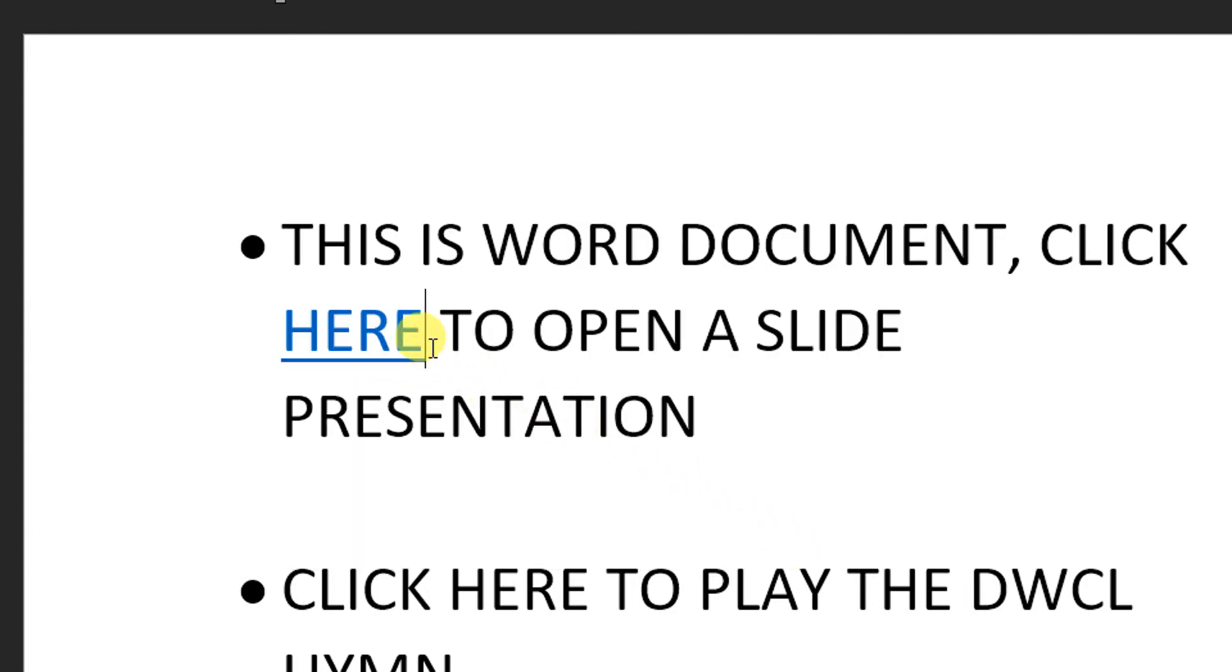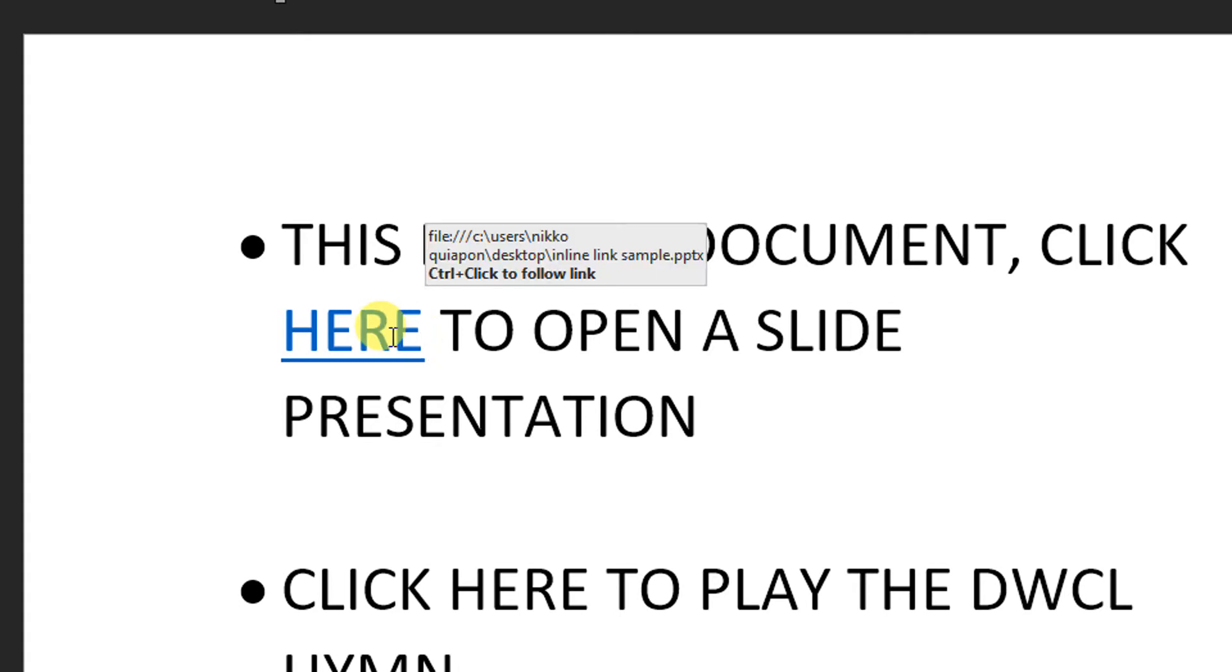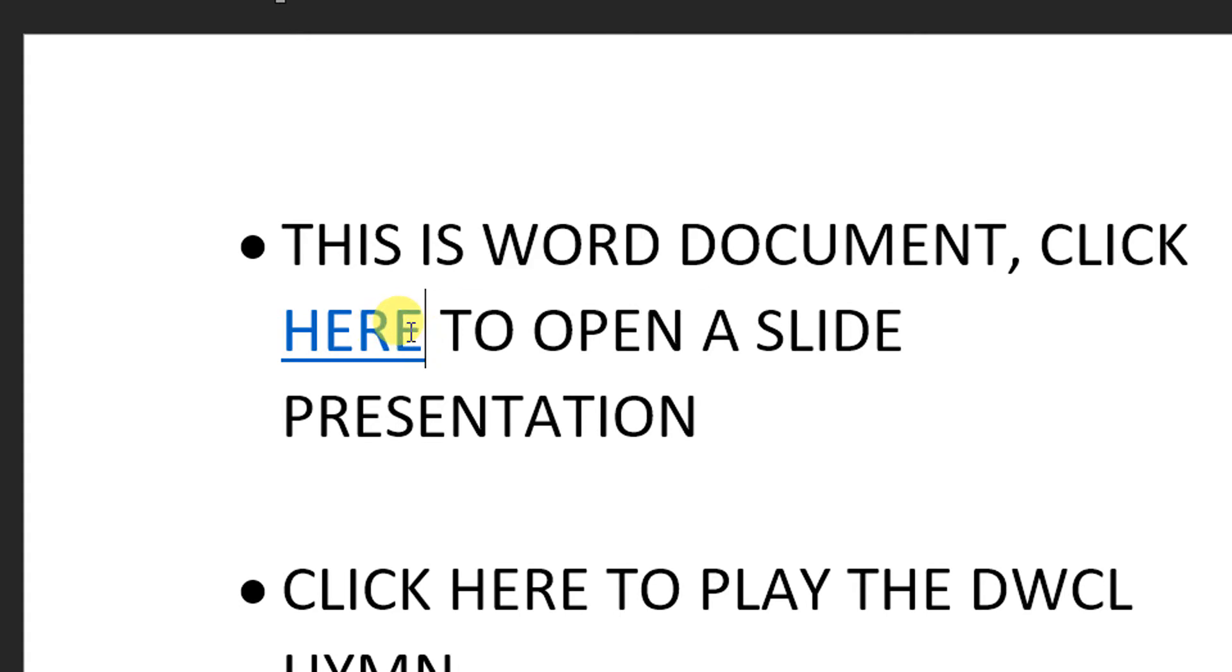As you can see here, it became color blue again, meaning to say, this is now a hyperlink element or a source code. Please take note of the word source code.